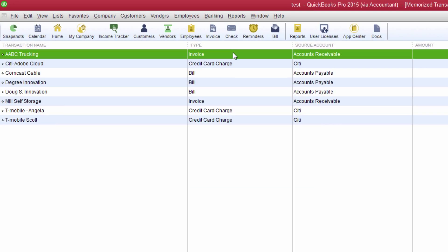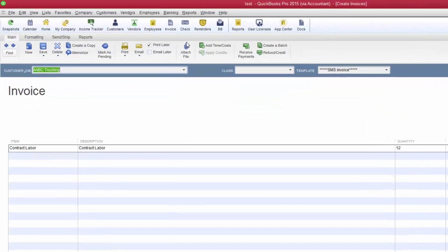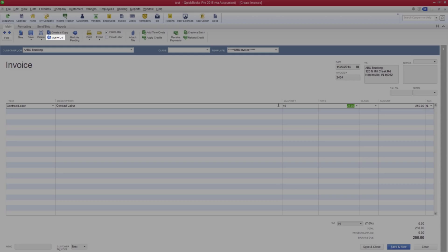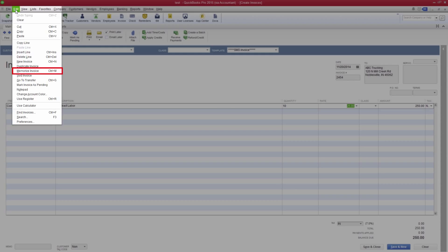If you want to make changes to the actual memorized transaction, double click on the desired transaction and make any adjustments to the transaction. Either click the Memorize button or click Edit on the menu bar and then select Memorize Invoice.